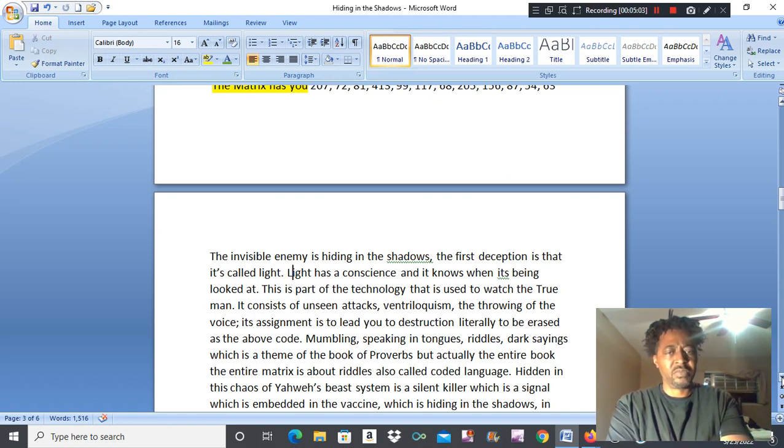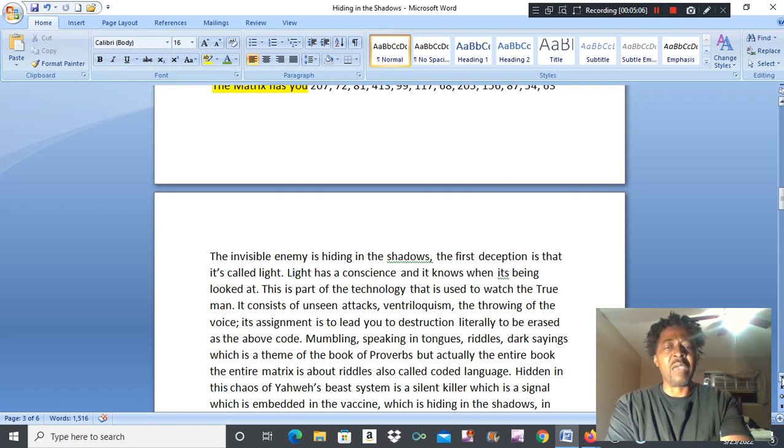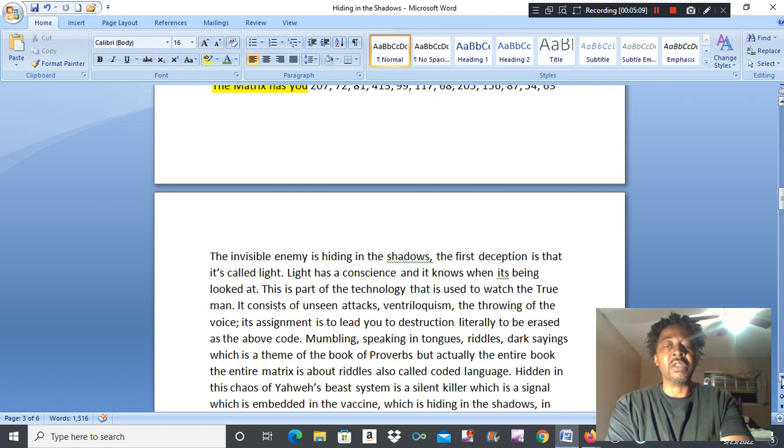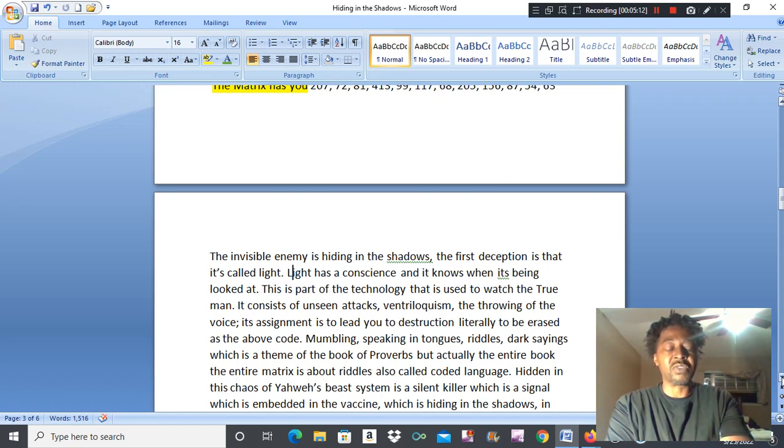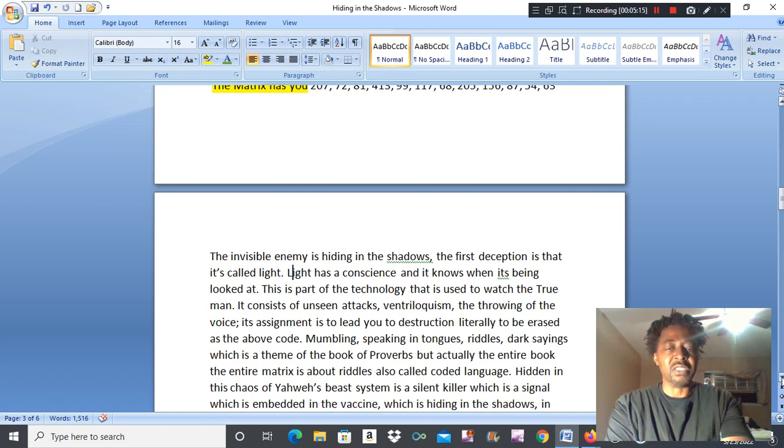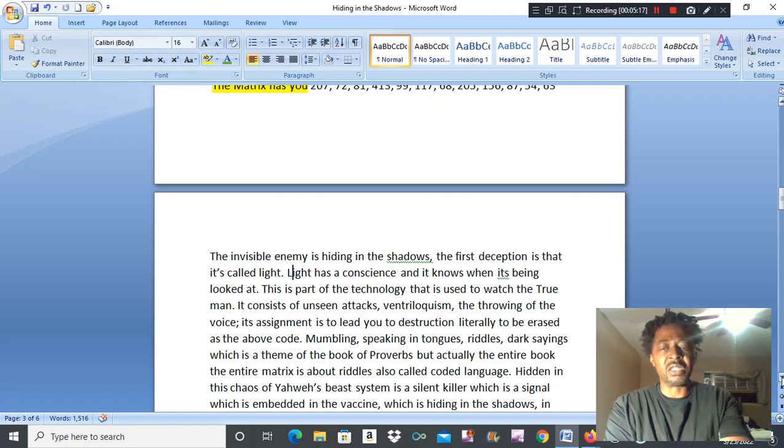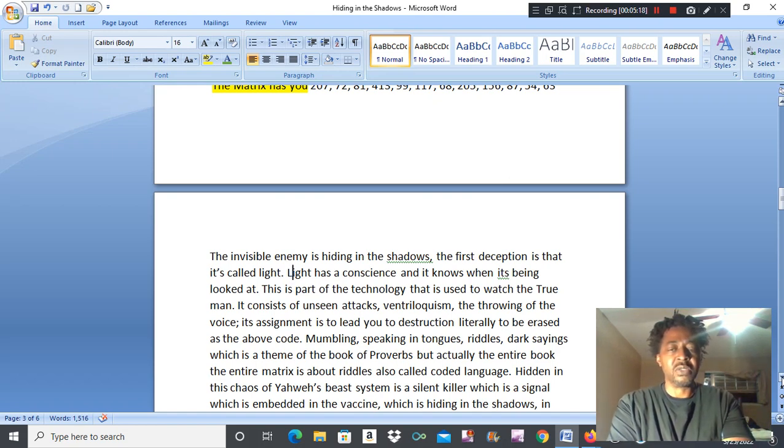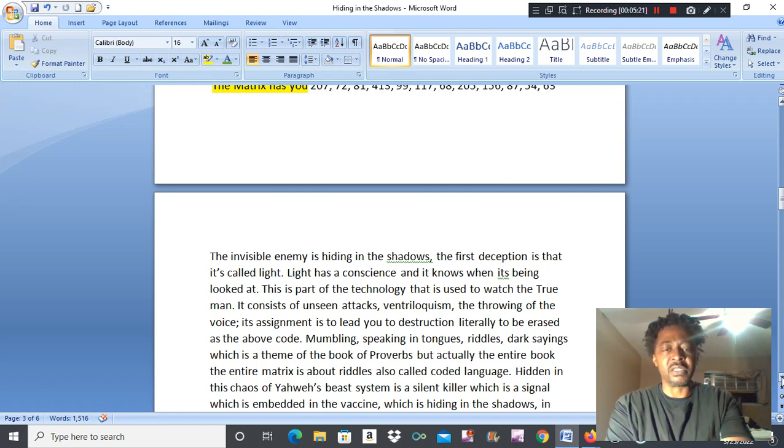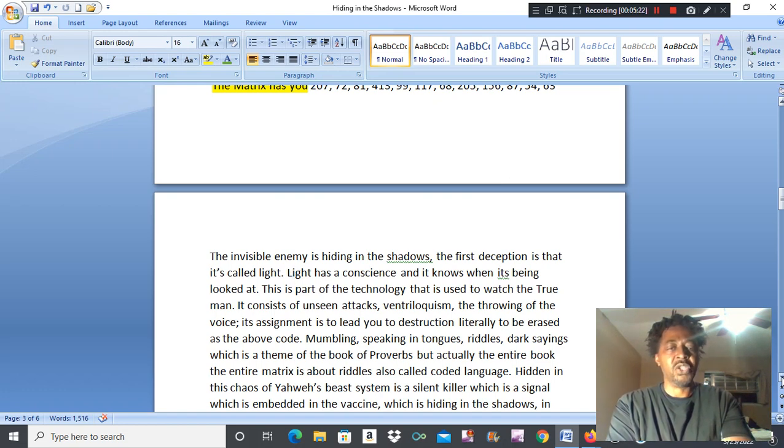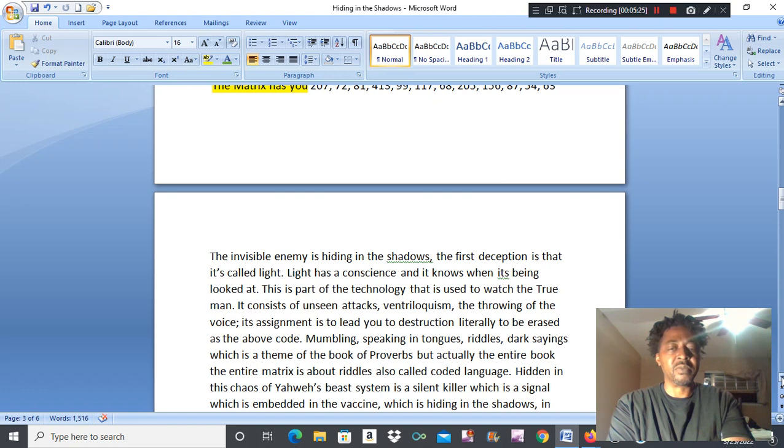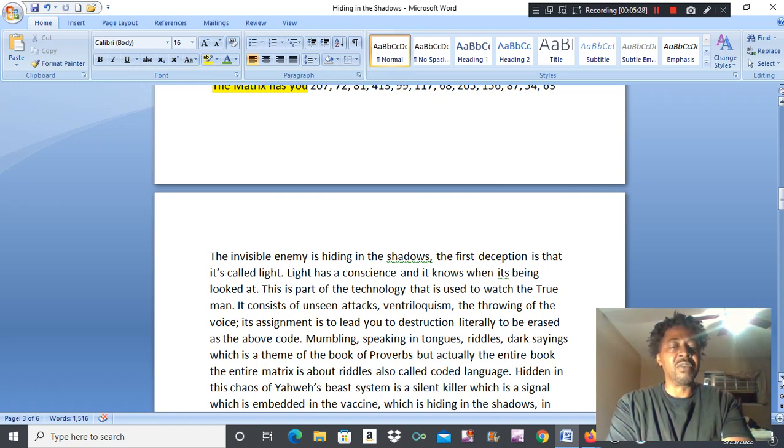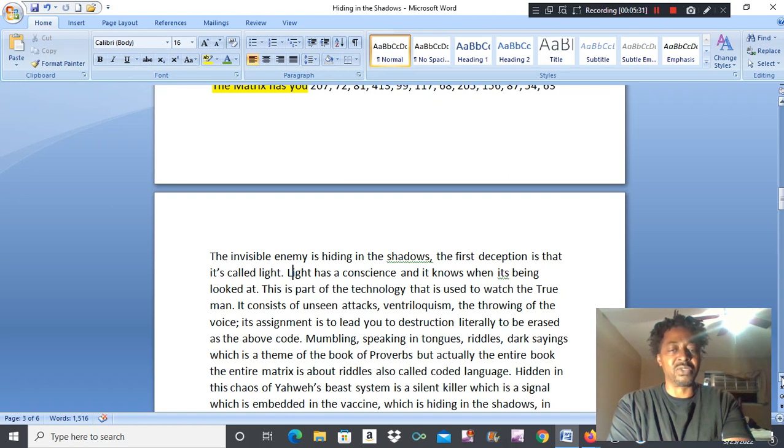Some people hear voices in their heads. Ventriloquism, the throwing of the voice, it hides in the shadows. It's a sign that is to lead you to destruction, literally to be erased. That's the above code mentioned. Mumbling, speaking in tongues, riddles, dog saying, which is the theme of the book of Proverbs. But actually the entire matrix system is about riddles. It's also called coded language.